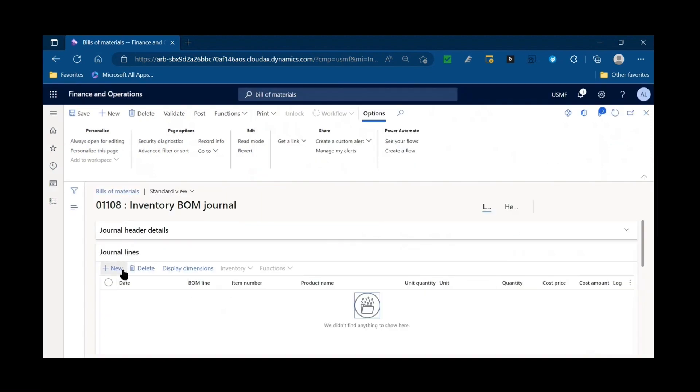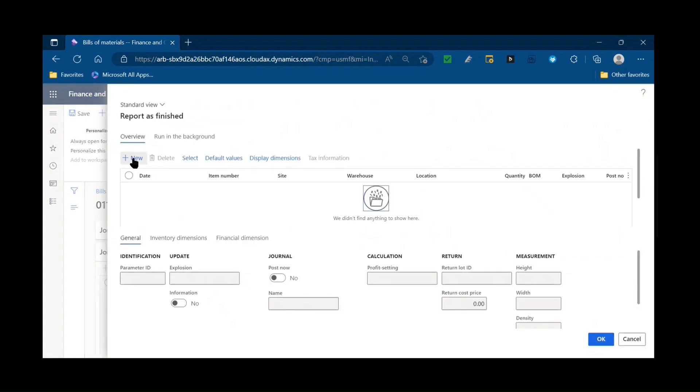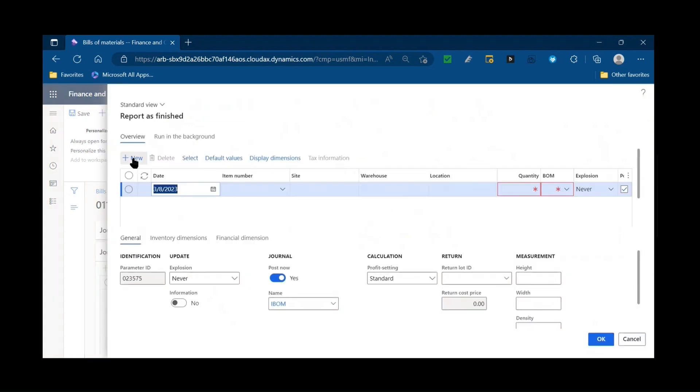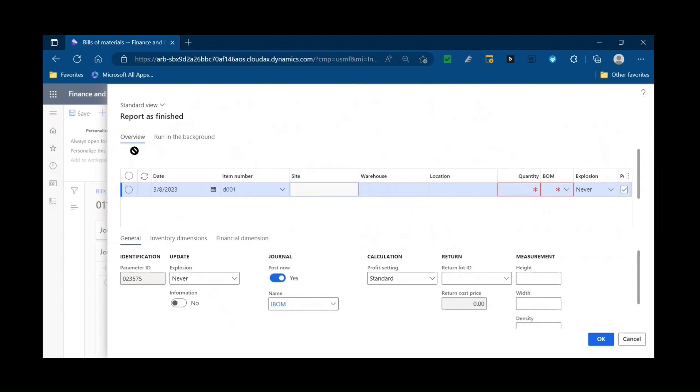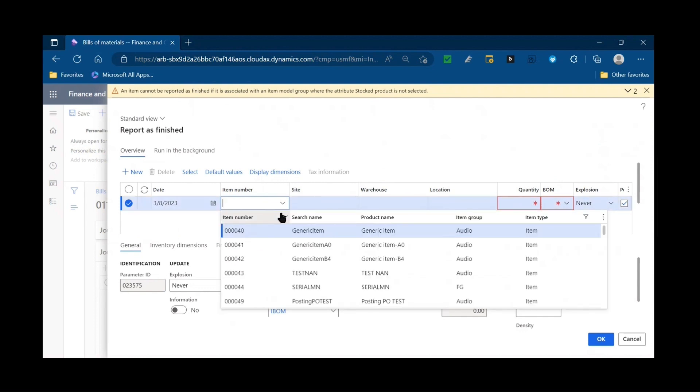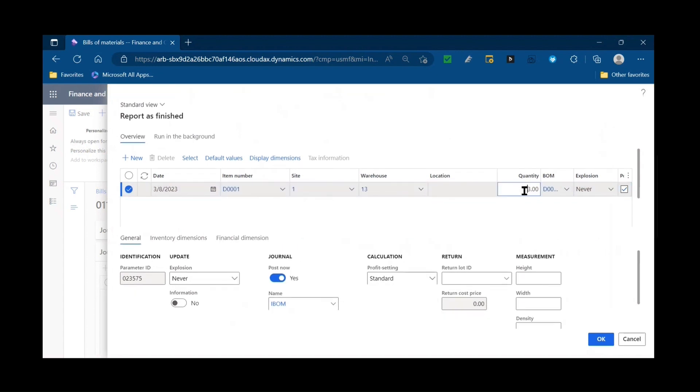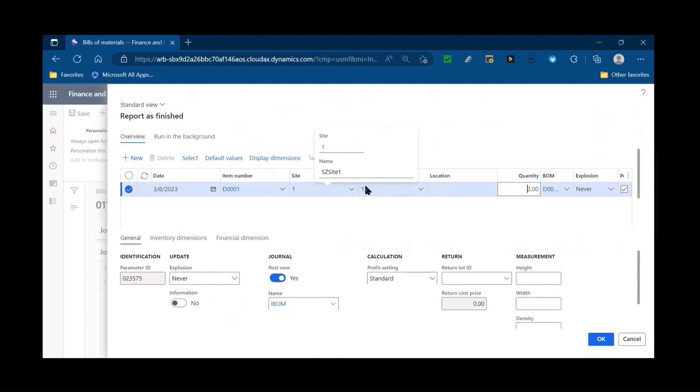And then rather than create my journal lines, for example, putting in the finished good and then all of the components, I'm going to come up to the functions button and click report as finished and new. So the same form that we saw from the release product. I'll put in the item that I want to report. Make sure I pick the correct one. The quantity that I'm going to be reporting this information all defaulted based on this item's default order setting.